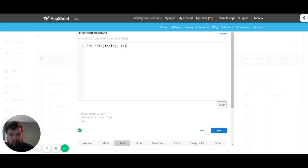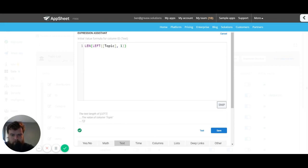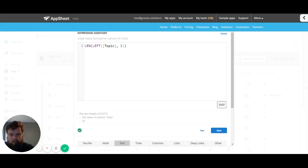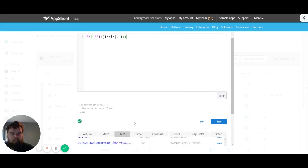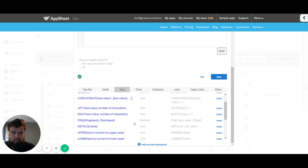Now we can see this has updated to show us that we're now getting the text length of the left value of column topic, the first character. Now this is obviously just going to return one, but it shows you the functionality of the insert.